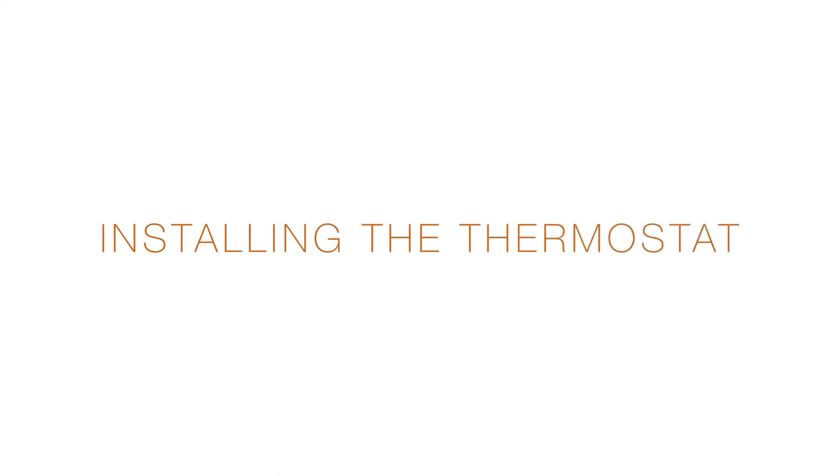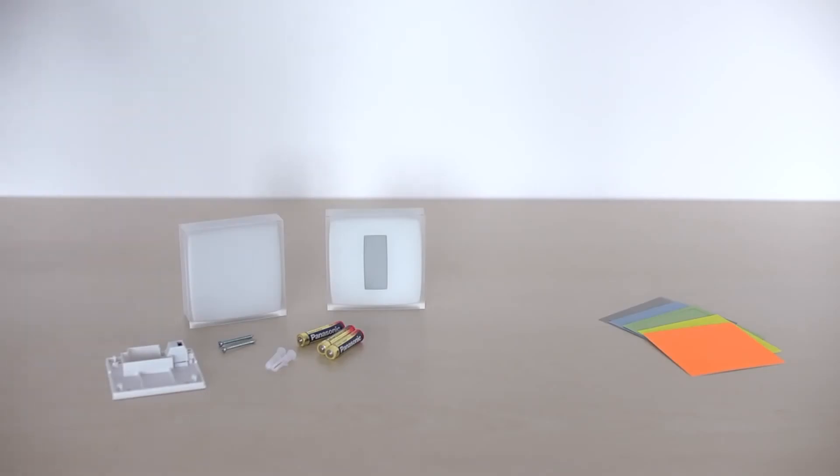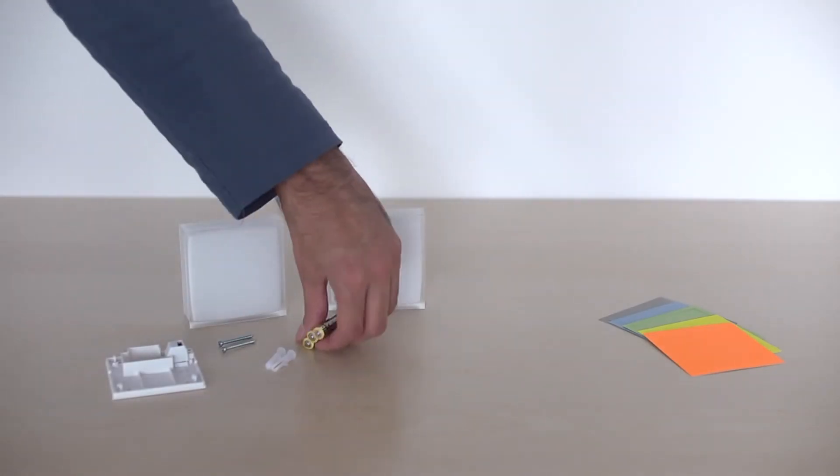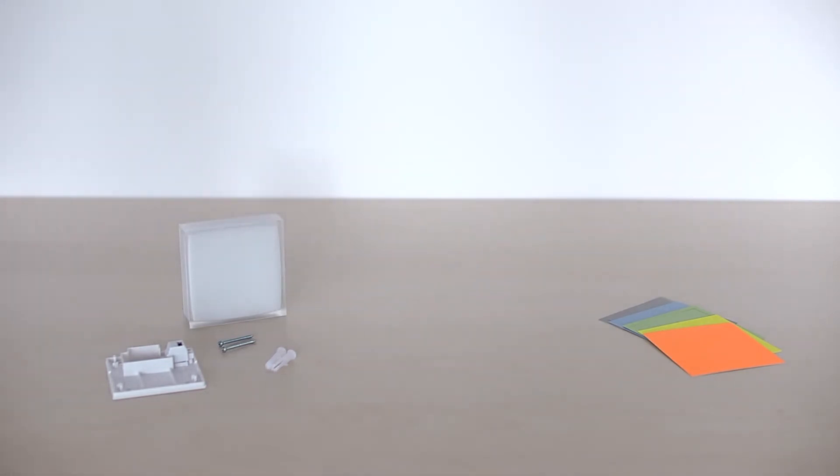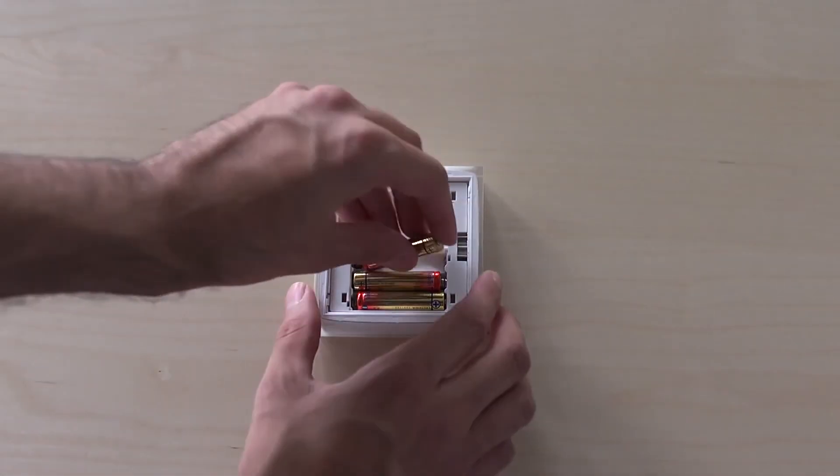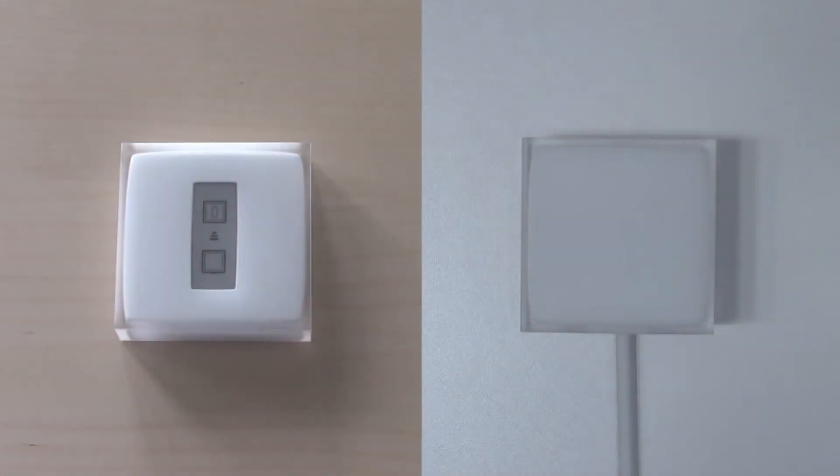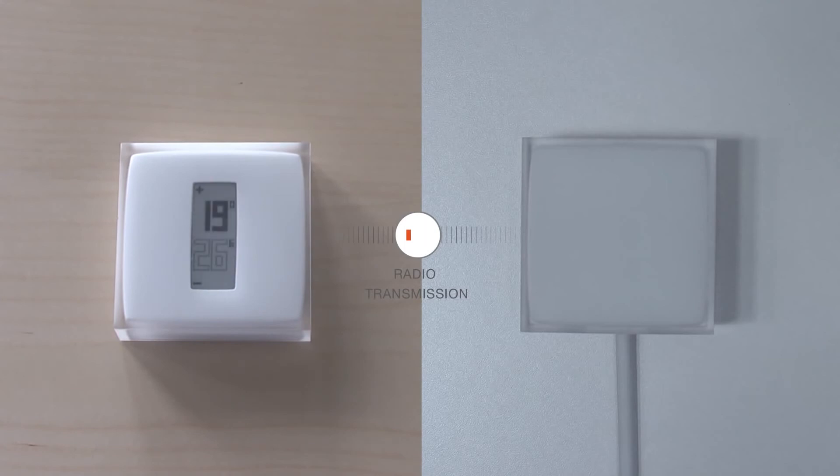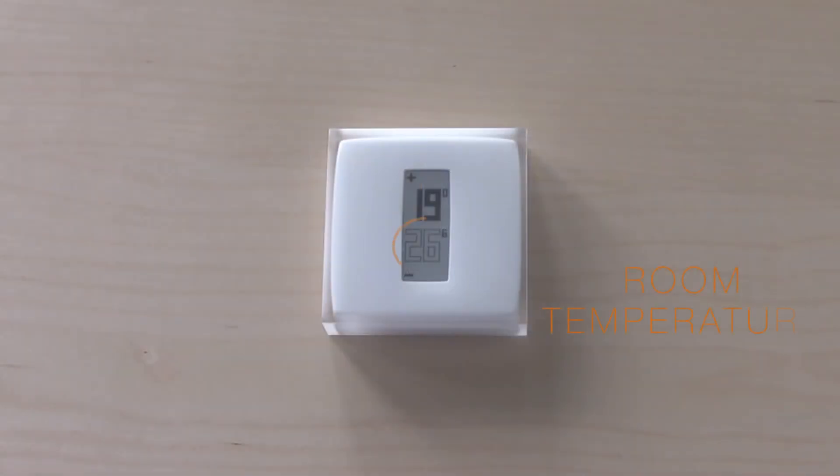Installing the thermostat. Take the Netatmo thermostat. Insert the batteries into the thermostat. The thermostat will search for the relay. Once the thermostat finds the relay, the room temperature and set point temperature will appear on the screen.